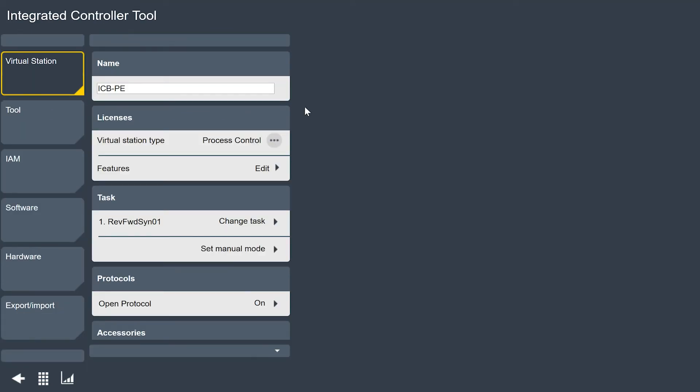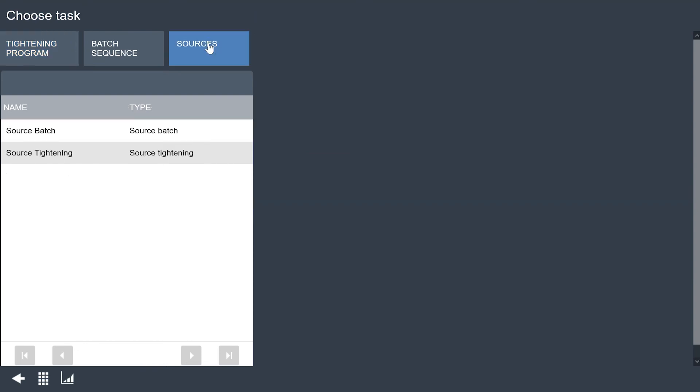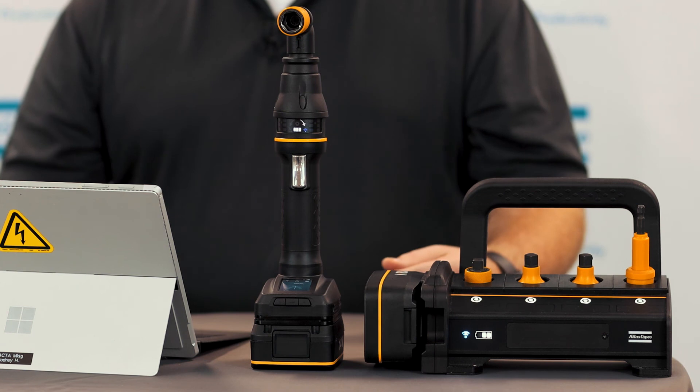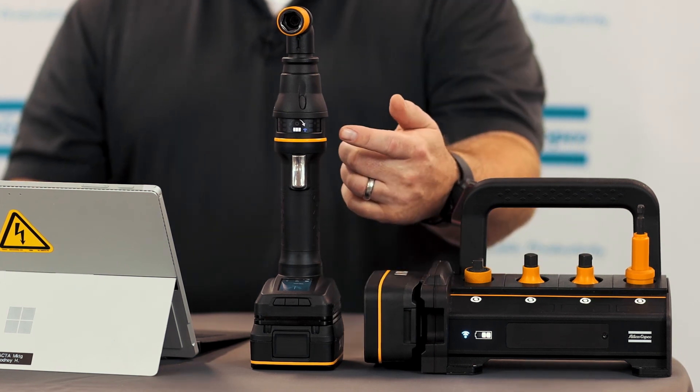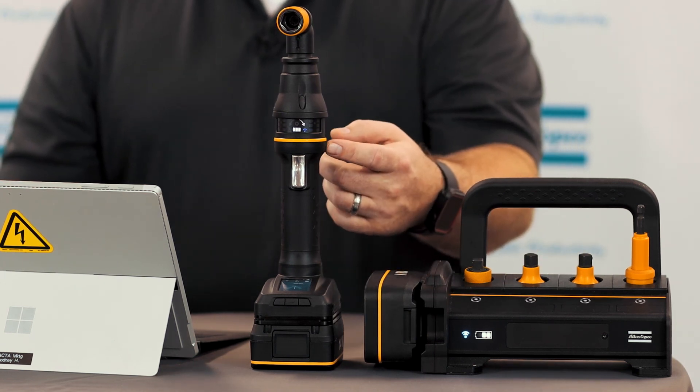I'm going to go back to our virtual station menu and the last thing we need to do here is we need to change our task. Instead of having a pset selected like I do right now I want to change this to a source selection and I'm going to use that source tightening that we set up here just a few minutes ago. I'm going to change my process to source tightening. I'm going to apply this and I will see very quickly the blue lights went off on my tool.